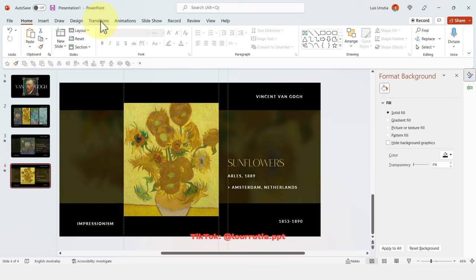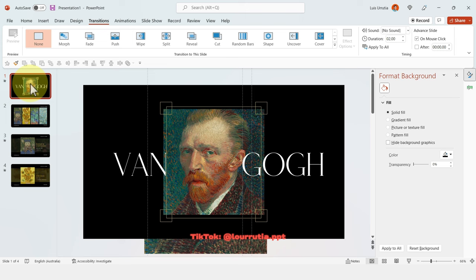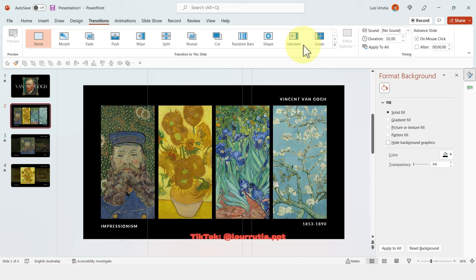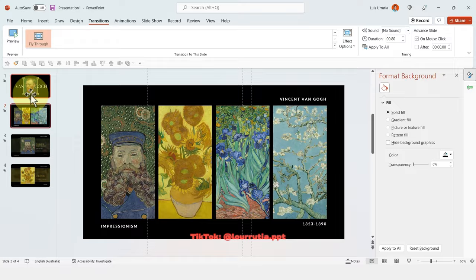Go back to the second slide and apply a different transition. Click on Transitions and select Fly Through — that's how you get this effect.